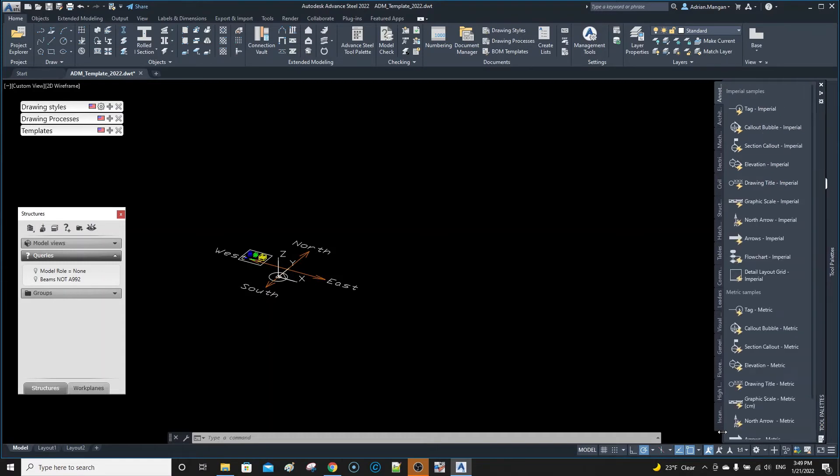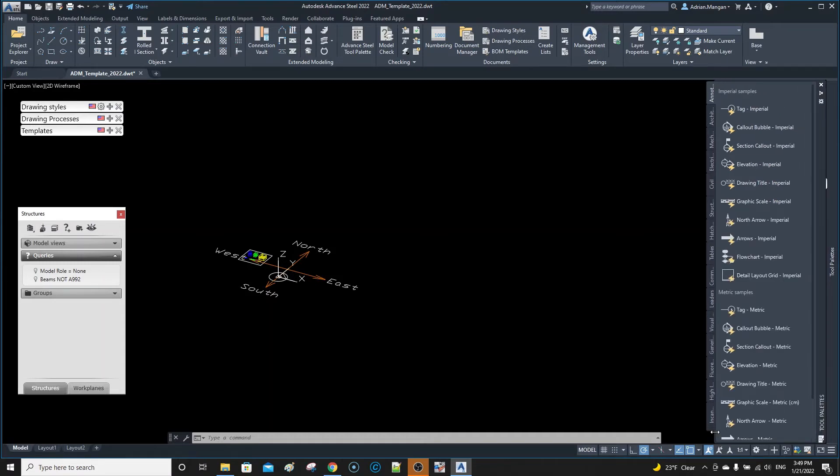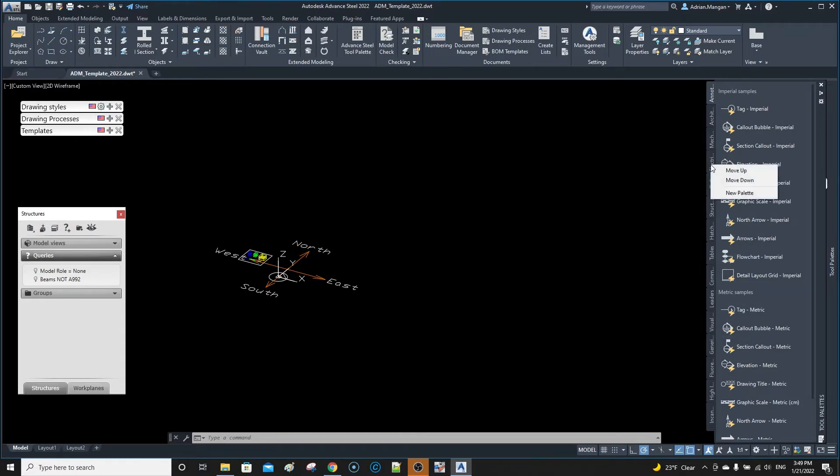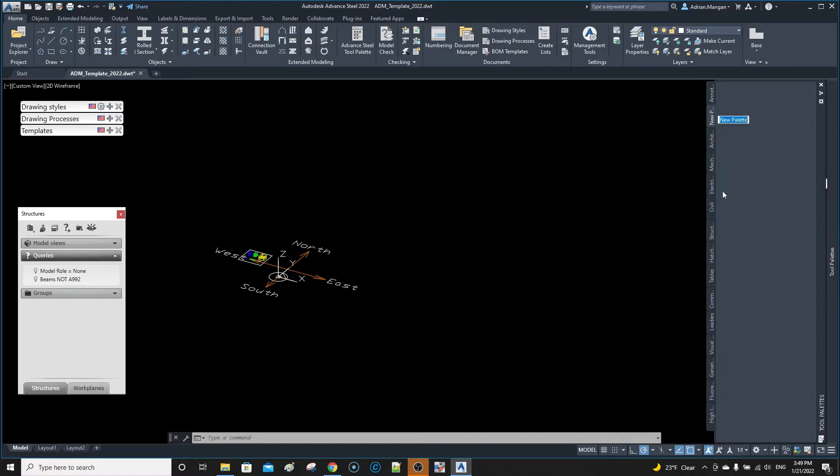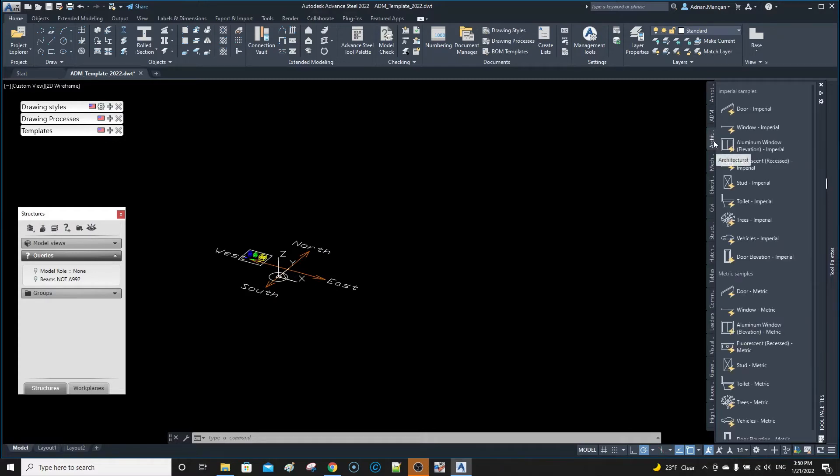You can see here we've got all these different tabs. Now you can also create your own tab, a new palette. We can call that ADM. What you can do then is you can go through these.